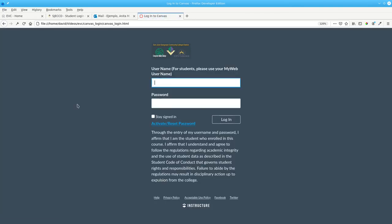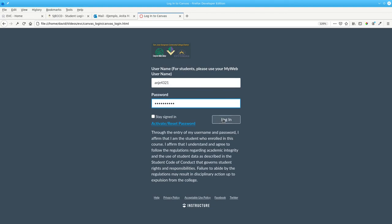This will return you to the Canvas login screen. Re-enter your username and your new password, and then login.